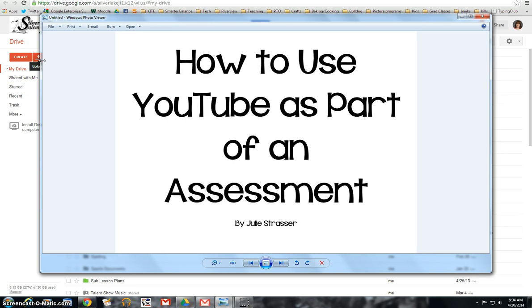Because how many times have we assigned a video for them to watch and you really never know if they've actually watched it all the way through. So this is just a quick little way to throw together a check-in or some sort of little quiz for them that goes along with a video or even a picture for that matter.